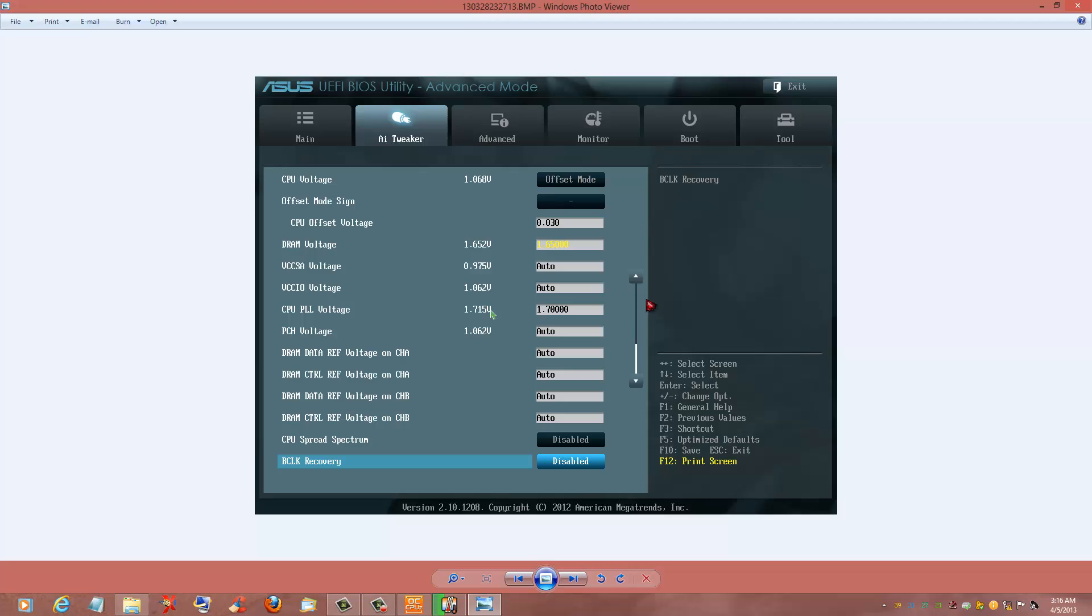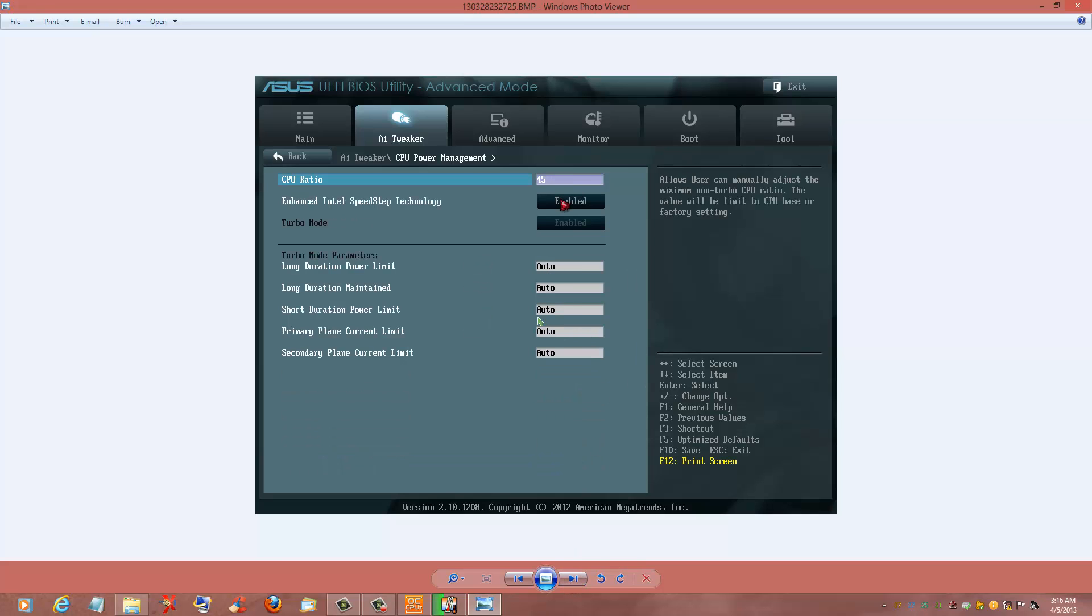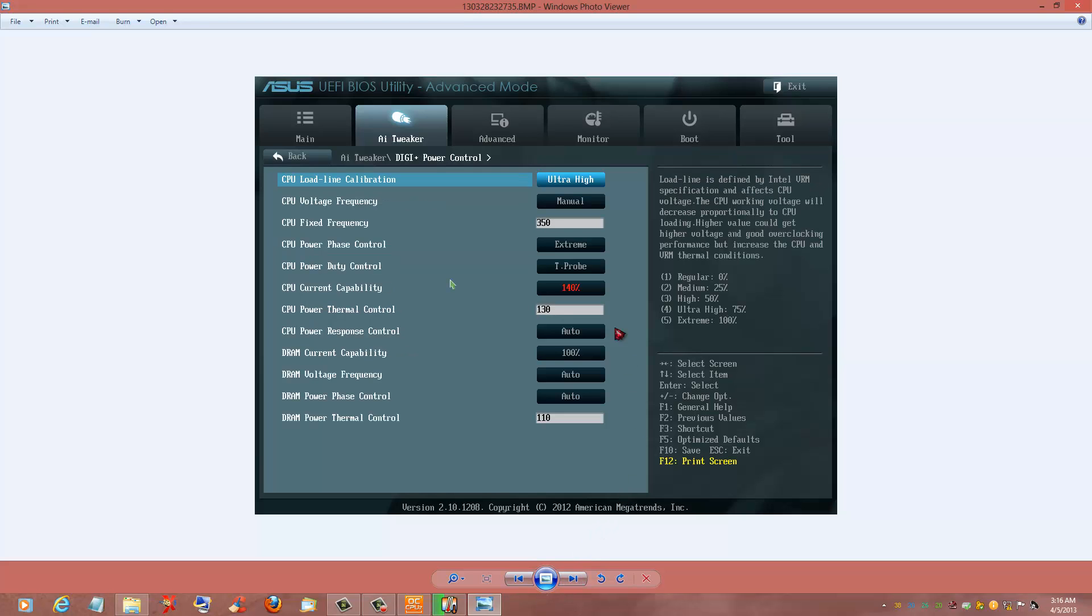Alright, whatever your DRAM voltage is, set as such. For your CPU at 45, 1.170, hit enter, it'll pop the rest of those zeros in for you. Disable your spectrums down here, disable your BCLK recovery. On your CPU ratio, hit 45. This will change, you won't be able to mess with it, and that's fine. The rest of them are good. On your load line cal here, hit the ultra high. Your CPU voltage frequency manual, 350.